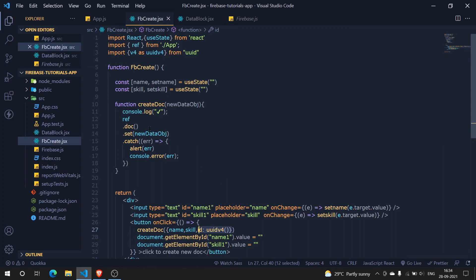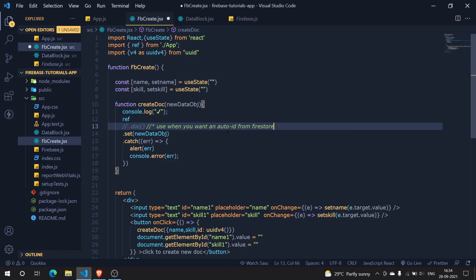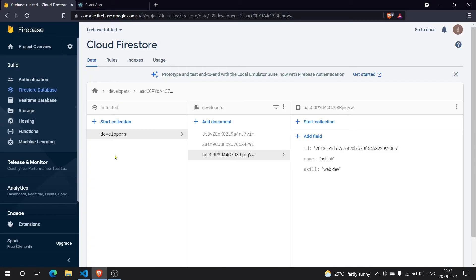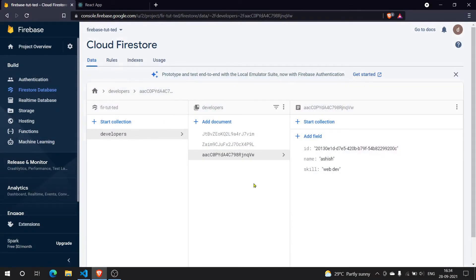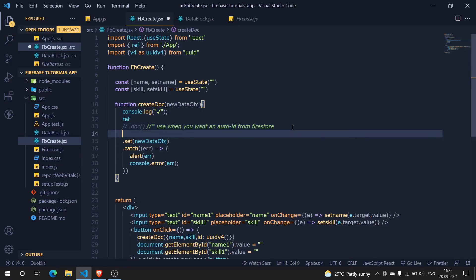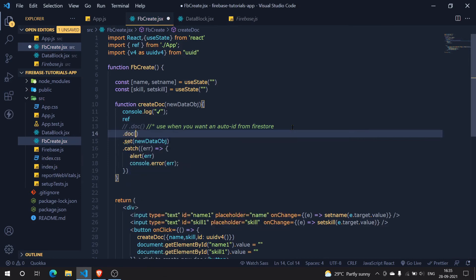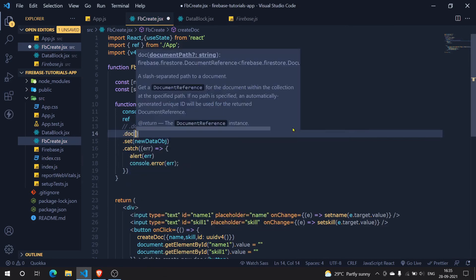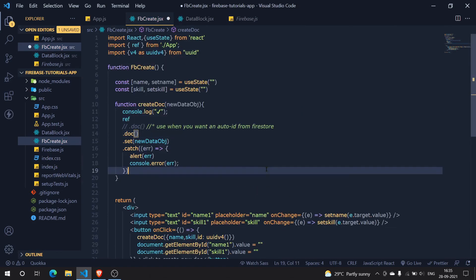Let me just comment this out and let me add a notice here: use when you want an auto id from Firestore. If I create a new document here you see something auto id, that is this, but we don't want that. Now here I'm going to do dot doc, and within this doc I'm going to pass in the new data object dot id.